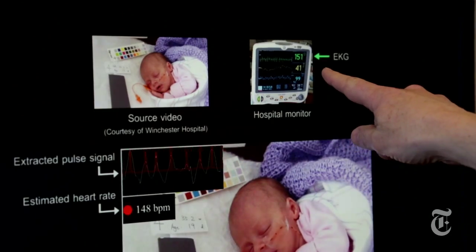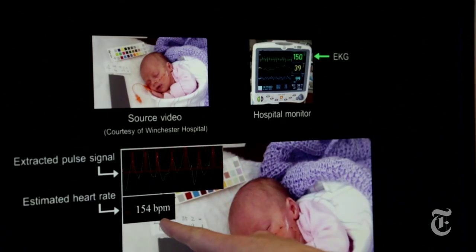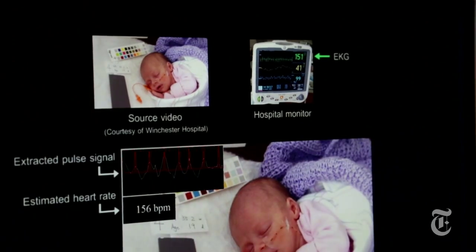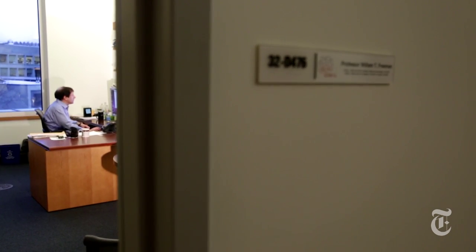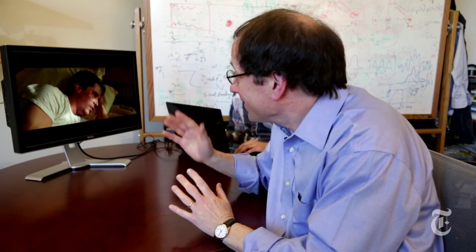To verify that what we're measuring really is the pulse, we compared our measurement with an EKG that was attached to the baby at the same time, and they agree. The videos we've been showing you are ones that we took, but you can also apply this method to other videos as well. We took a clip from the Batman video with Christian Bale — processed with our method, you can see that he has a pulse, even under the makeup, and you can see his pulse as he wakes up.